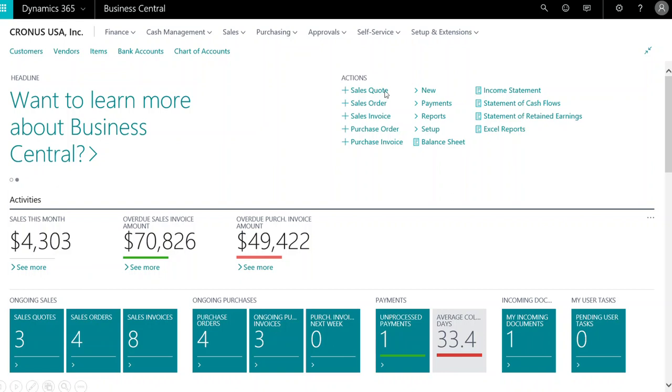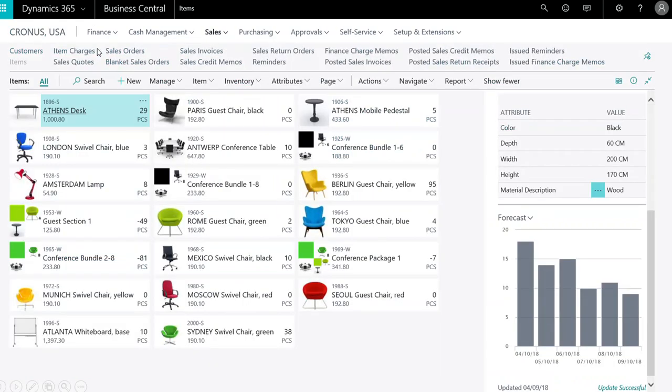We'll select items. Reviewing your inventory items, you can see the Forecast app embedded in the list page. On the bottom right, we see the Sales Forecast. Toggle or switch from Sales Forecast to Inventory Forecast to ensure there is ample supply to support customer demand.